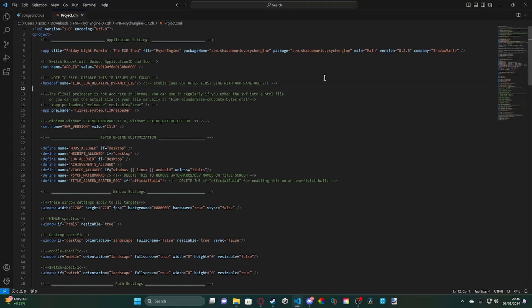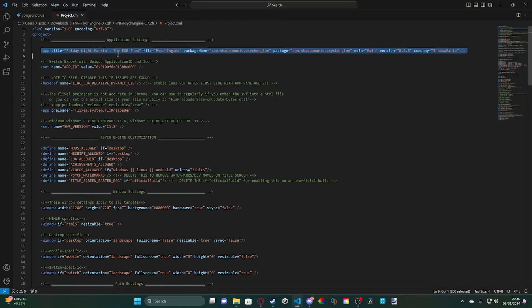...right at the top, it'll say app title equals Friday Night Funkin' in Psyche Engine for you, the exe show for me, because I've changed it.